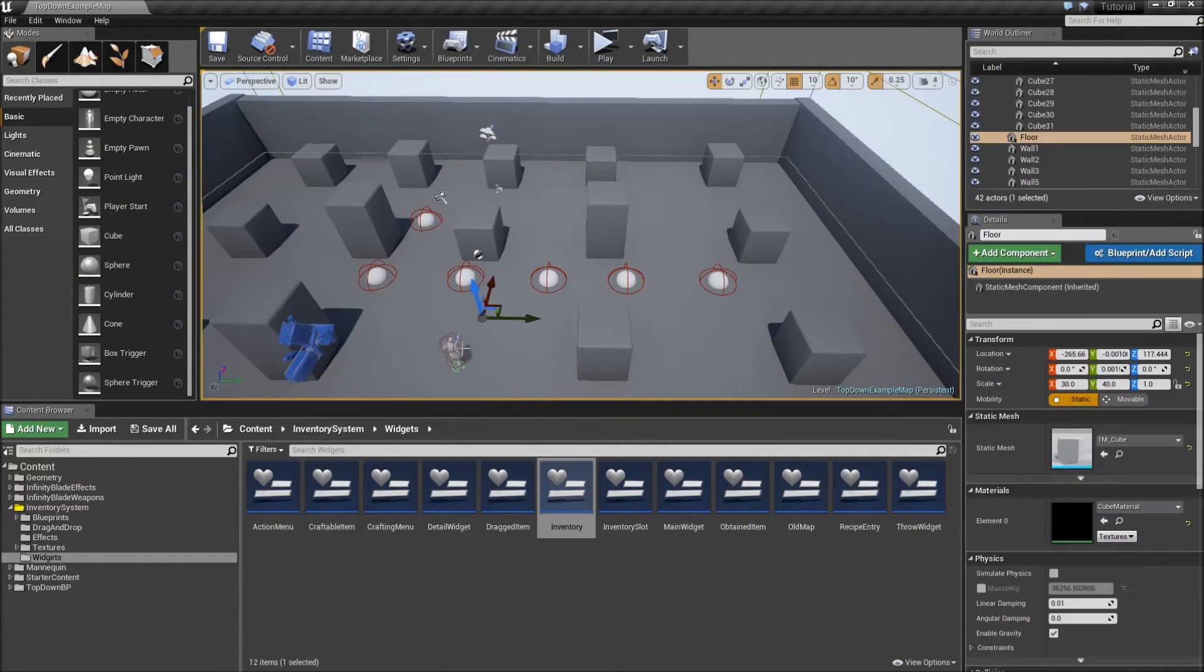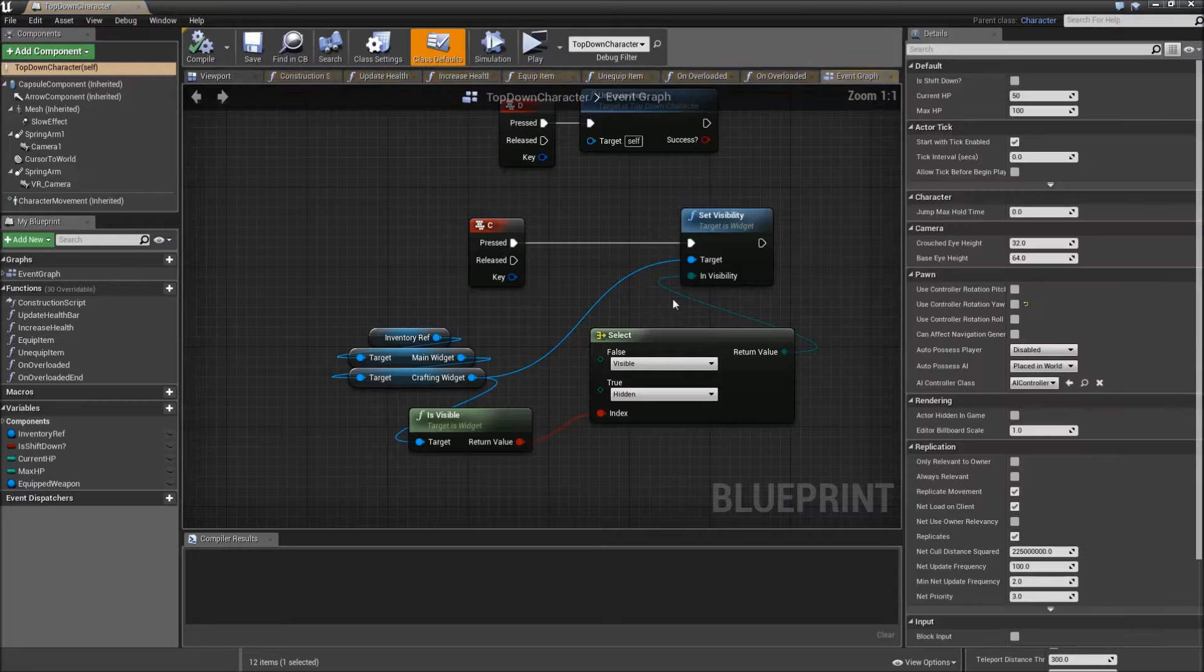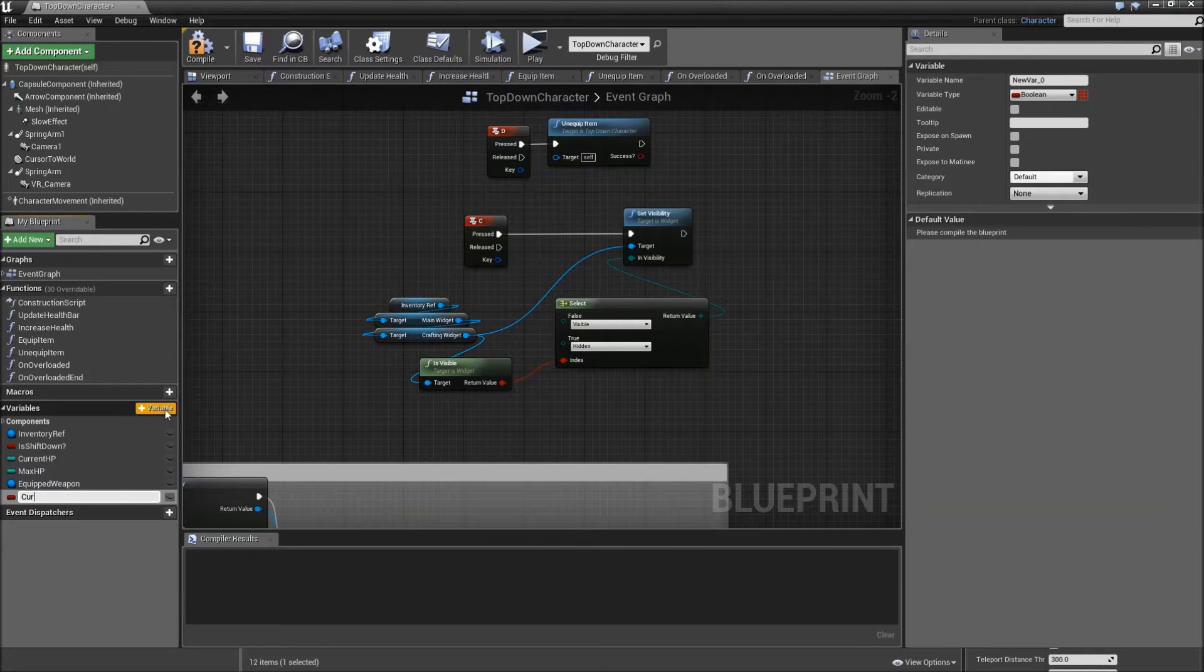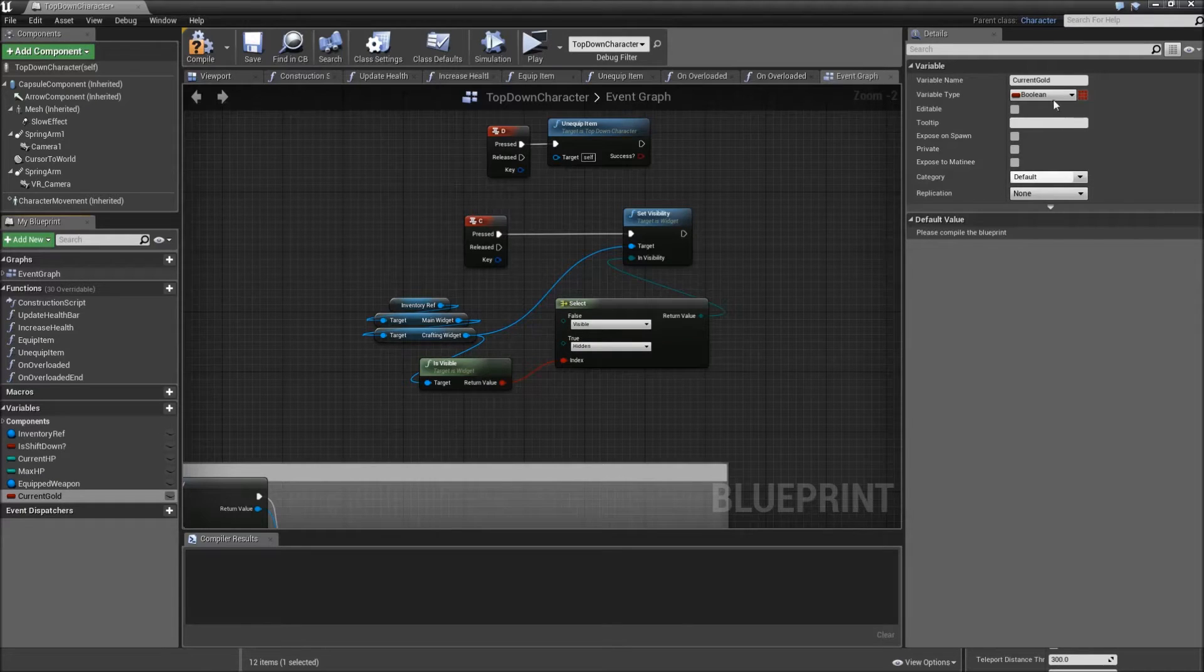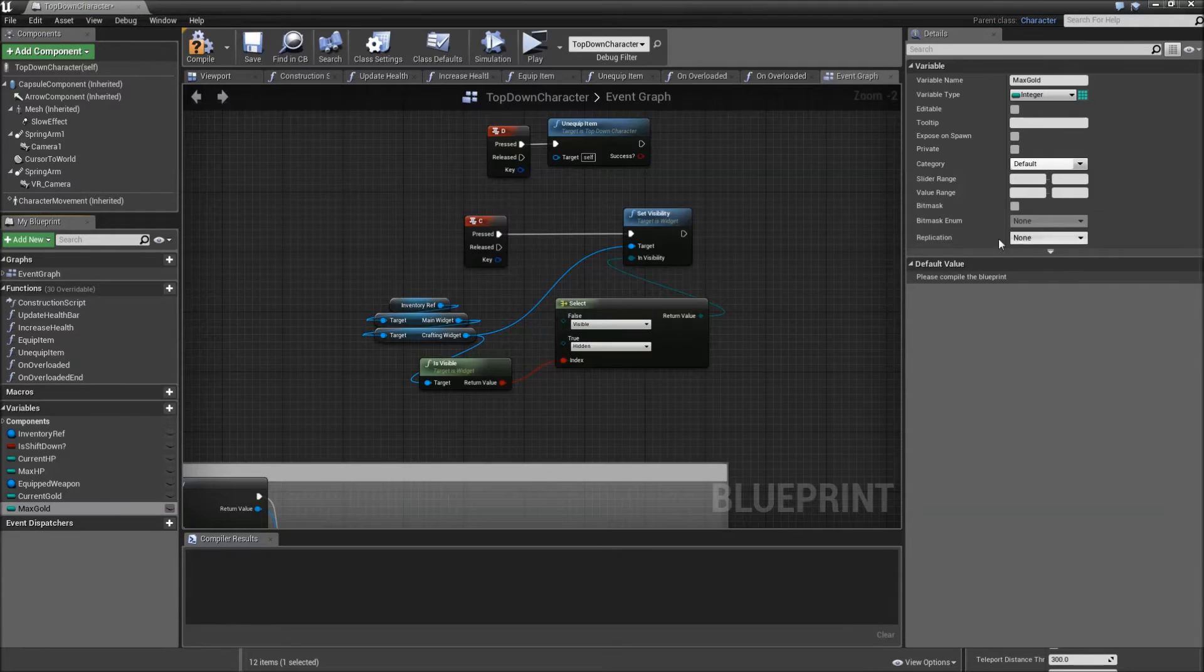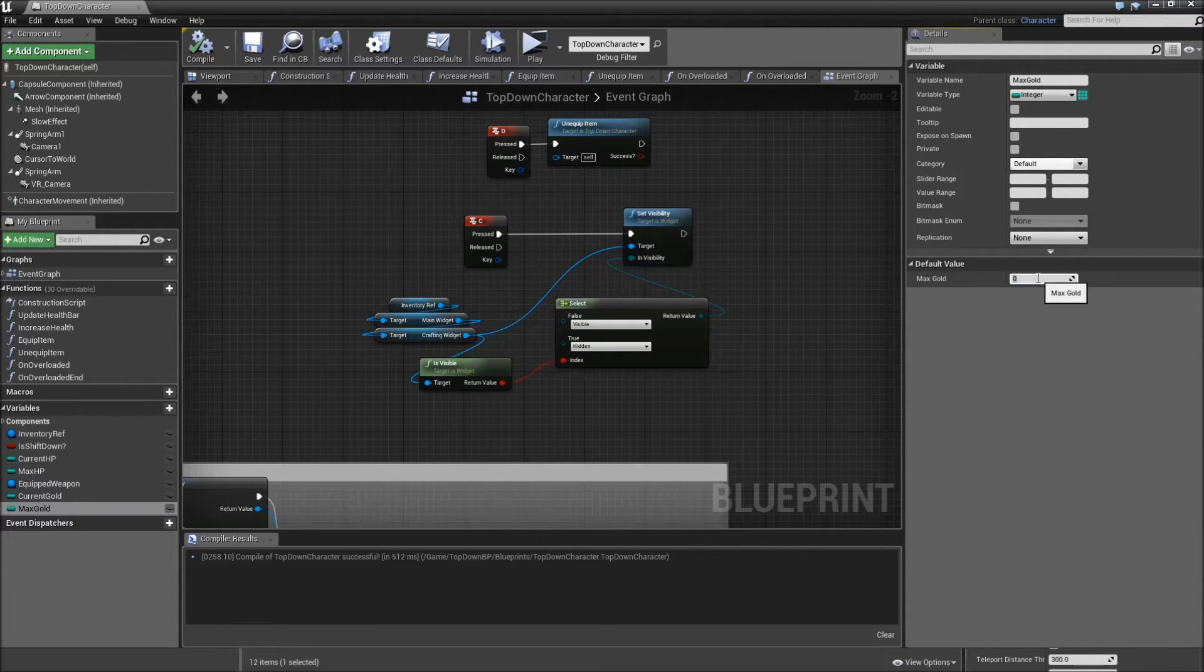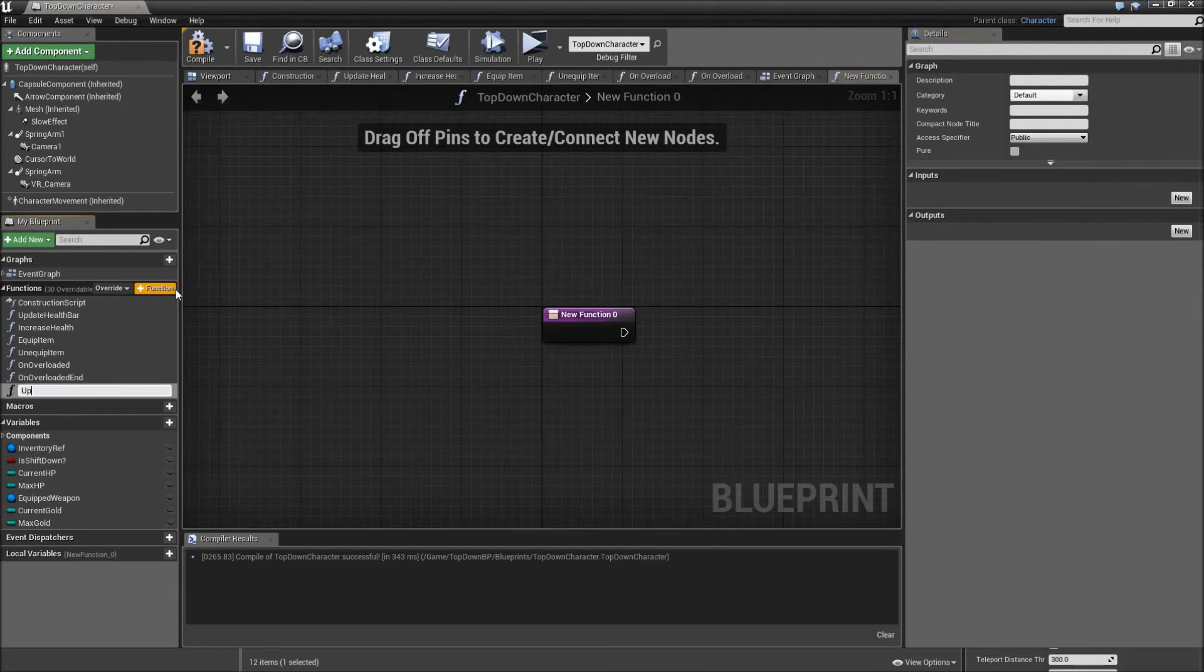Now let's open up our top down character. And in here we will need some new variables. First off our current gold, which will be an integer and the next one will be the maximum gold, which is an integer as well. Compile and save. For the maximum gold we could set a default value of 9999. Then we will add a function called update gold.